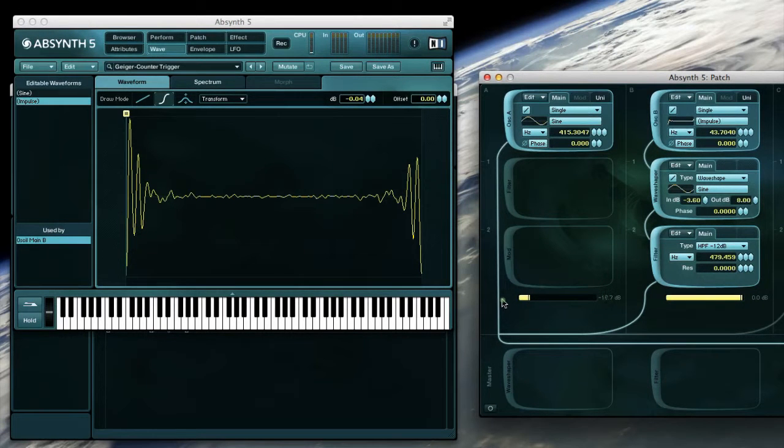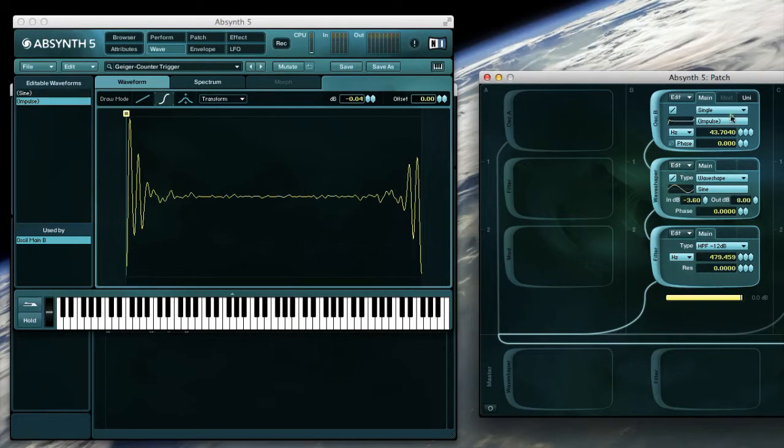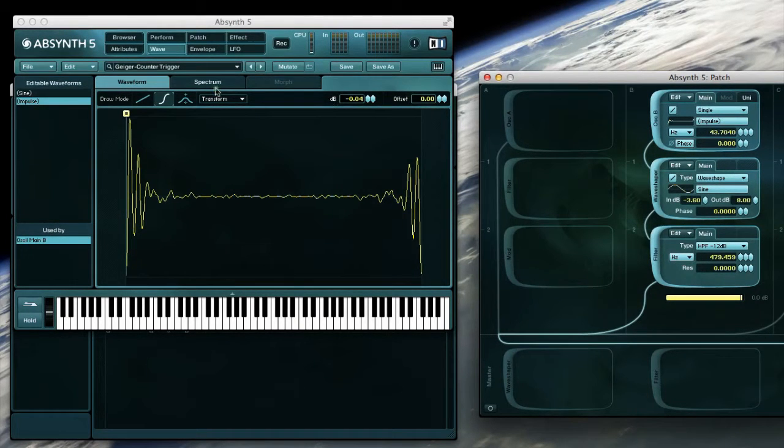Additionally, by using this synth engine we can also finesse the impulse trigger a little more, for which I am using the oscillator B channel.